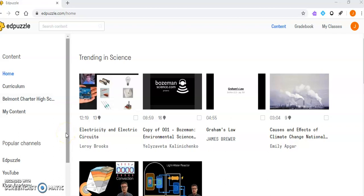I'm going to go over Edpuzzle. Edpuzzle is really awesome for introducing new material because you can embed checks for understanding. This can be used to give directions for the day, for review, and many other applications. It allows students to have that check for understanding. I'm going to take you through the options.